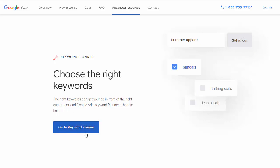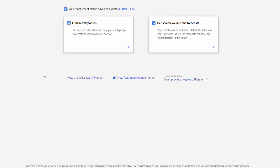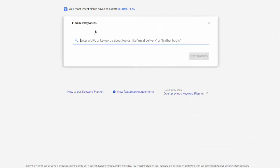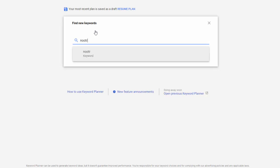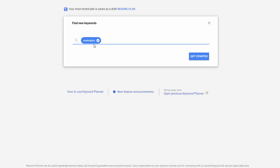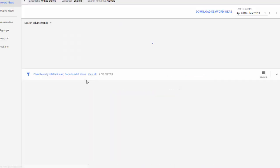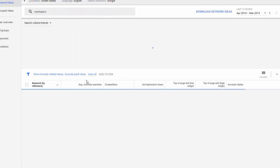We're going to go to the Keyword Planner here. Inside the Keyword Planner, we are going to go to Find New Keywords. I am going to type in Nootropics, because that is my keyword. You can also use a website if there is a site related to the market you're going to be in. I like to enter my main keyword, and then you just click on Get Started.